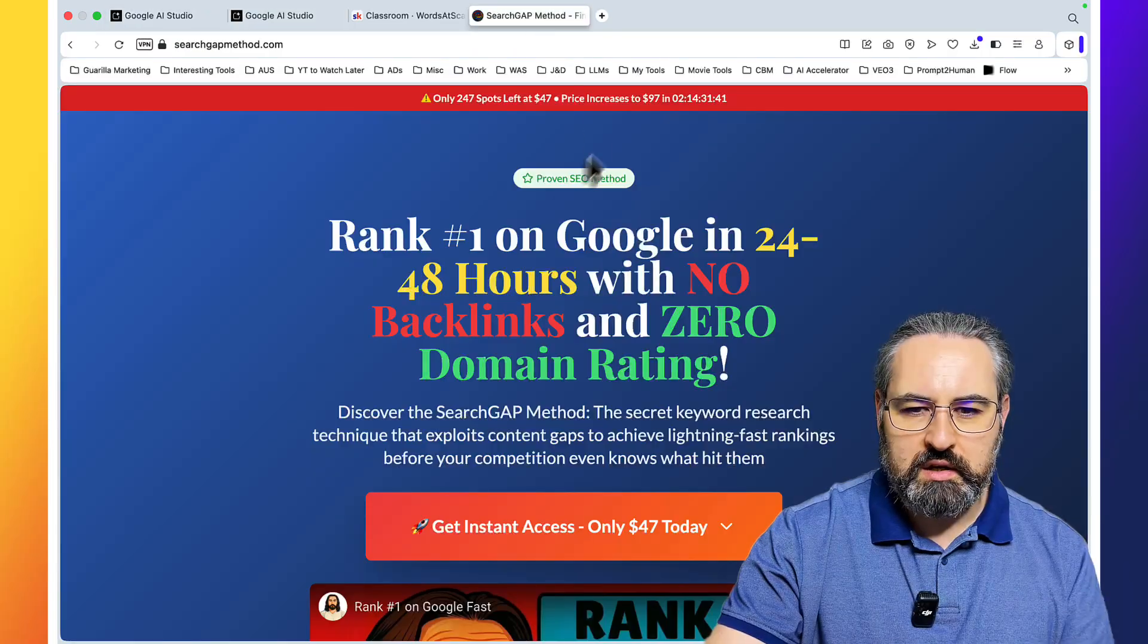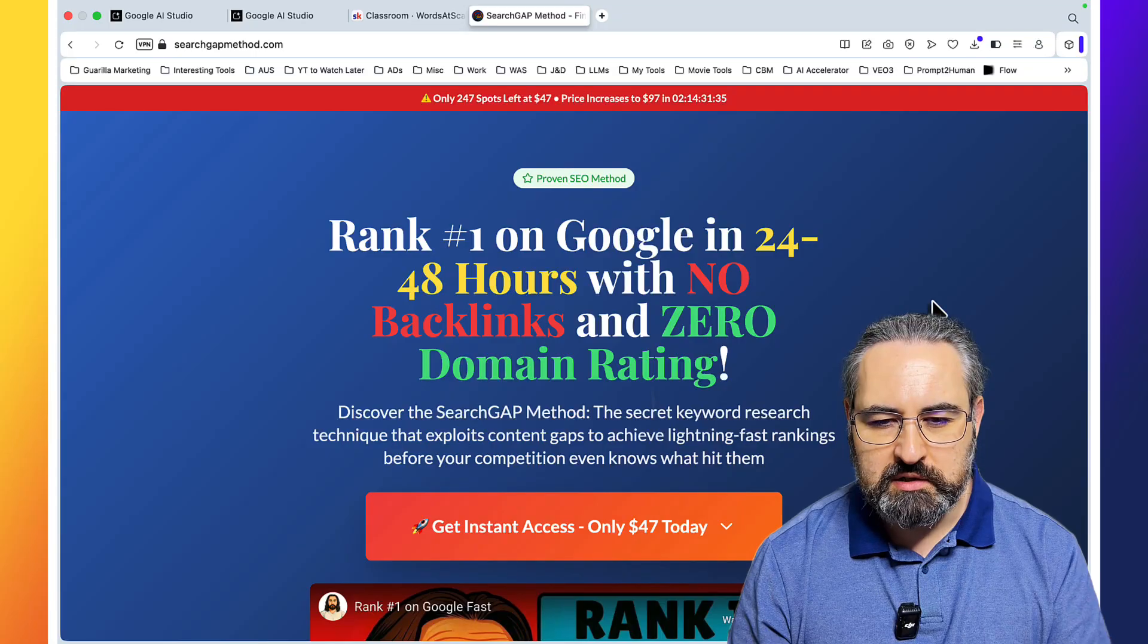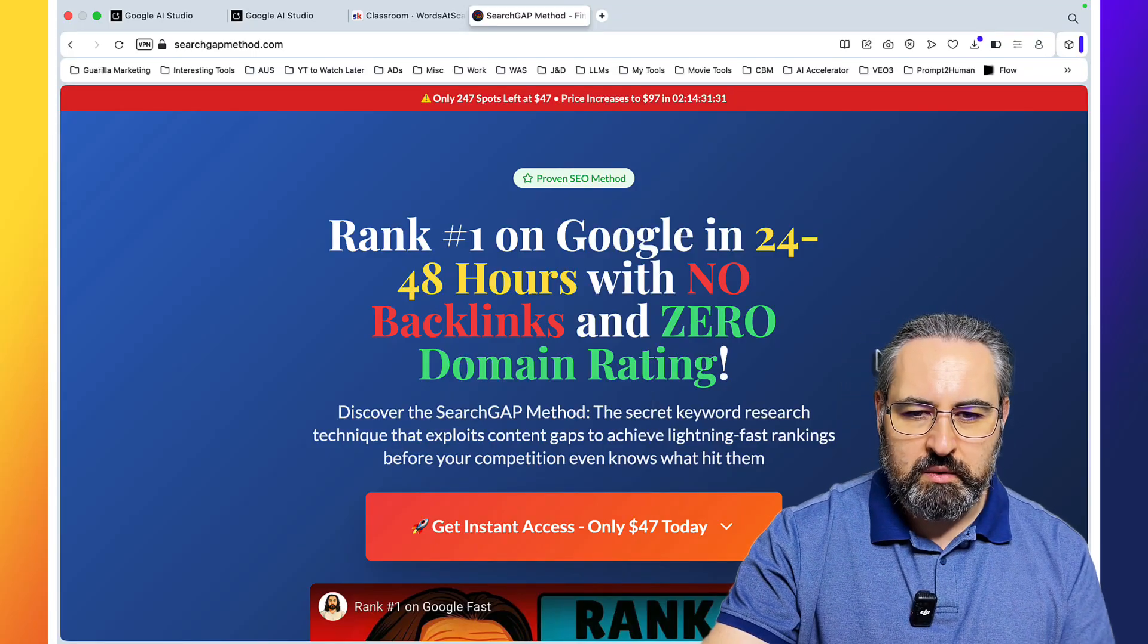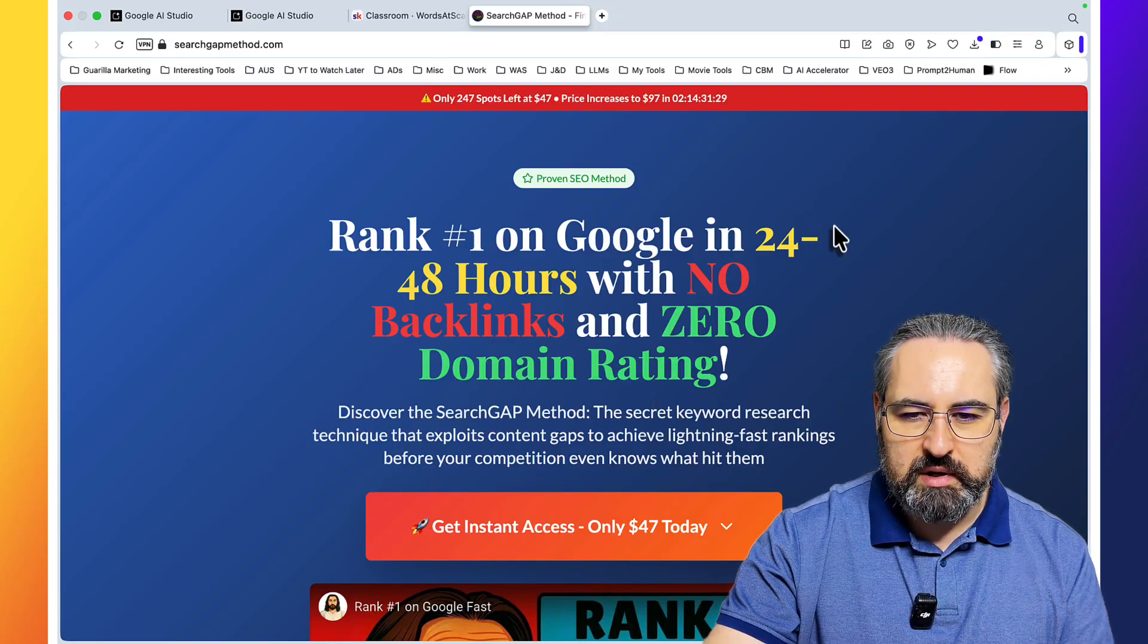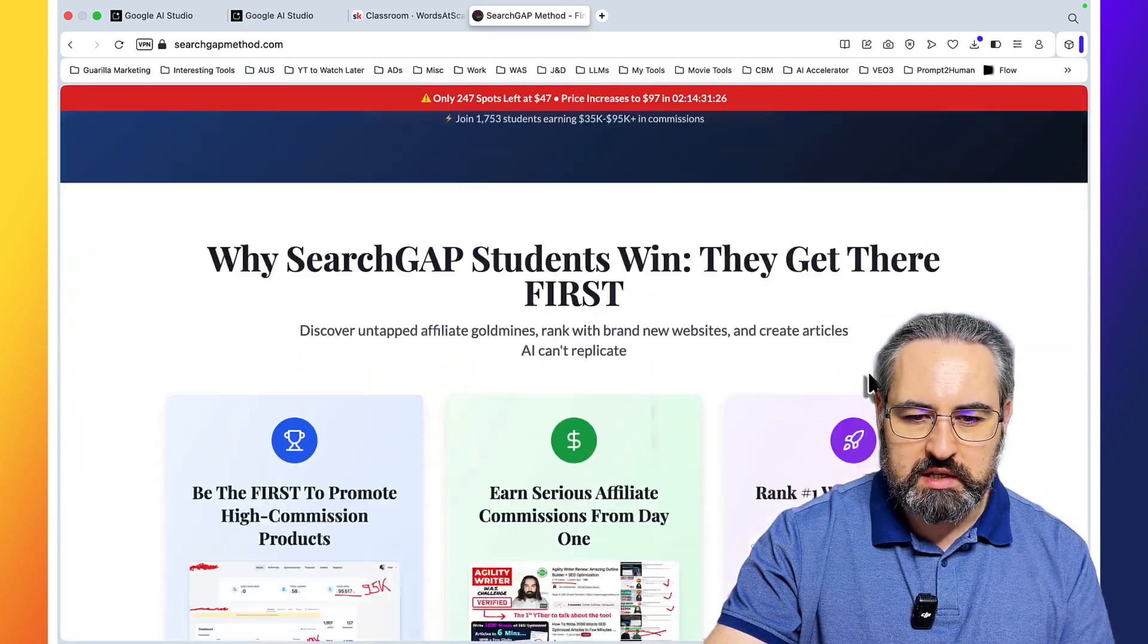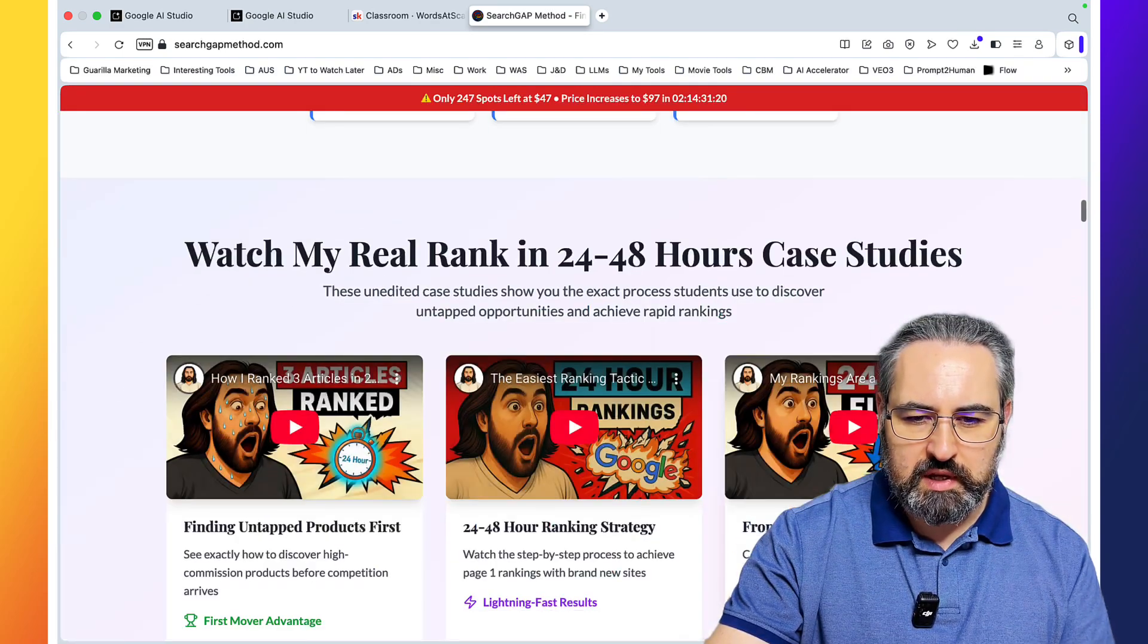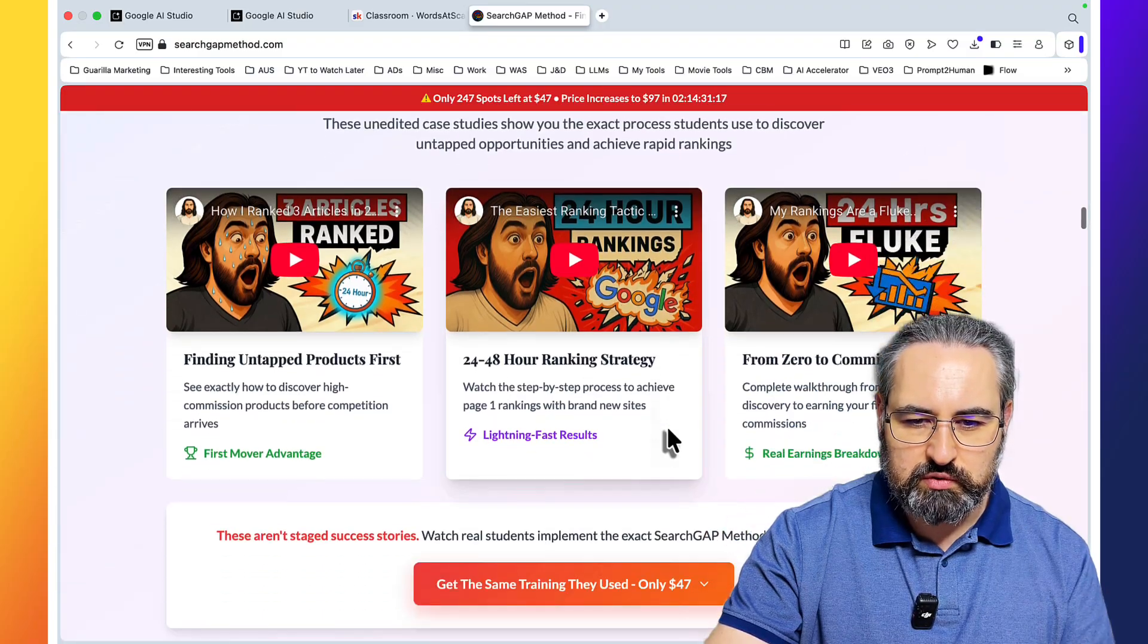By the way, if you don't want to rely on tiered methods alone and you want instant rankings, go check out my Search Gap Method, where I teach you how to rank in 24 to 48 hours, even with a zero DA domain.